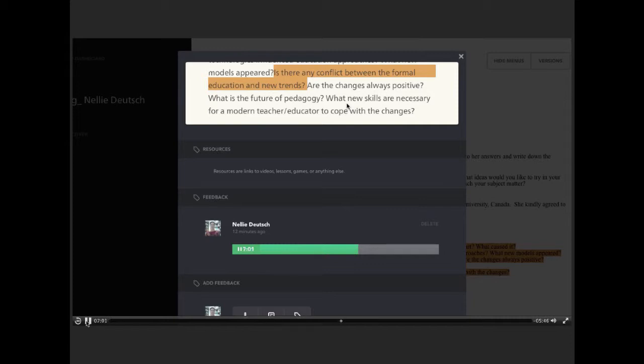There are a lot of teachers around the world, English language teachers, who use technology, but their universities do not approve. So, we're talking about almost 20 years later, and nothing has changed. Technology is still not accepted, even though it's used. Teachers do use technology.